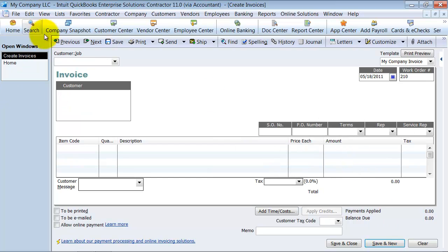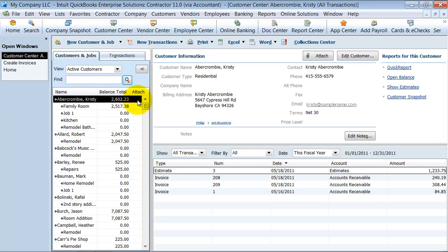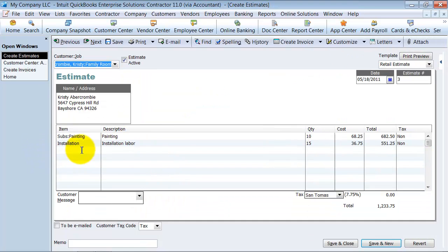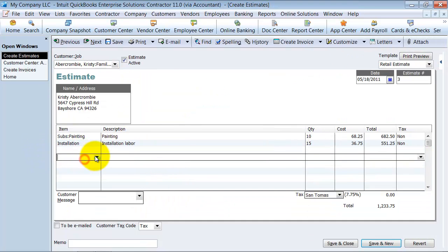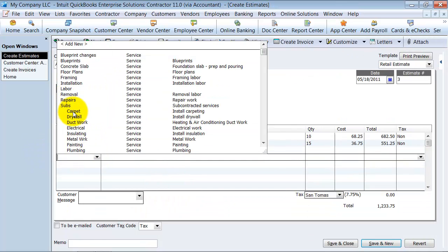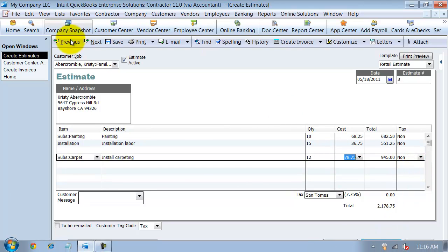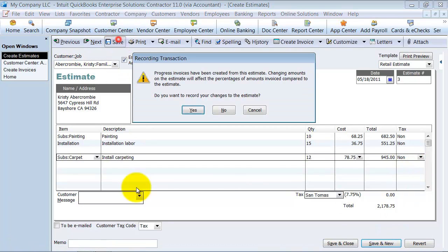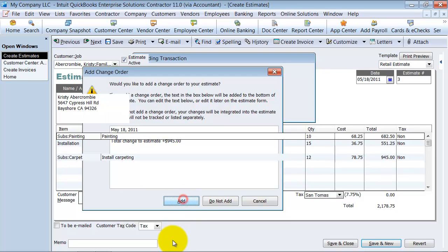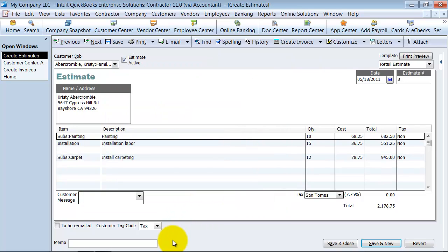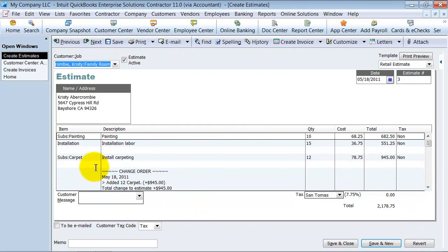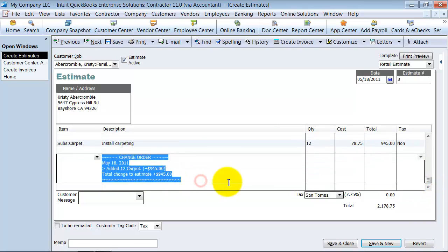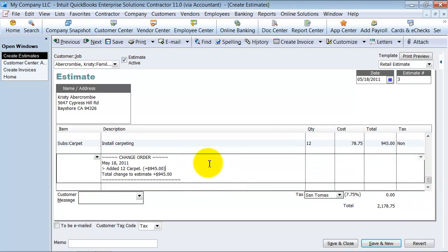Let's say the customer decided to change something. I'm going to pull up the estimate. They decided that they want a little bit of carpet work, we're going to say 12 hours. If you want to record these changes, say yes. You can add a change order stamp to the invoice if you want to. I'm going to add that now. Now you have that change order stamp down here, which you can always come in and delete as well.